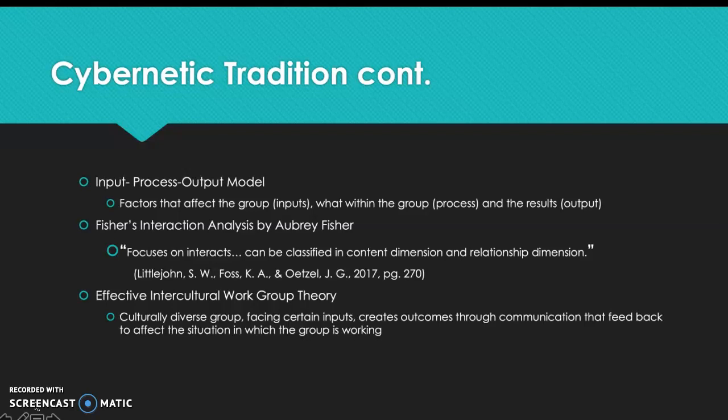Staying within the cybernetic tradition, we're going to look at the input-process-output model. This covers the factors that affect the group, which are the inputs; what happens within the group, which is the process; and the results, which is the output. That is the overview of the input-process-output model.